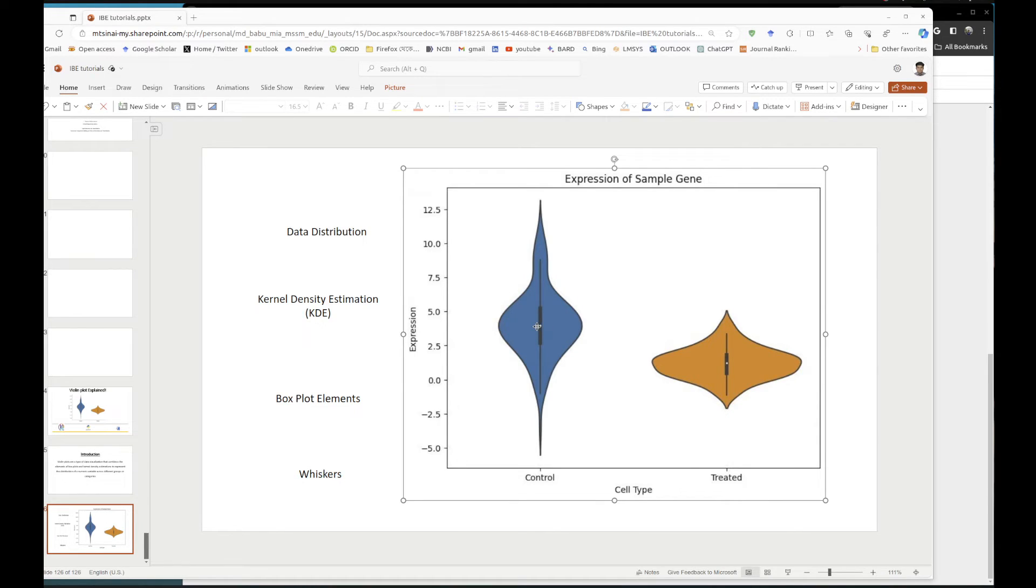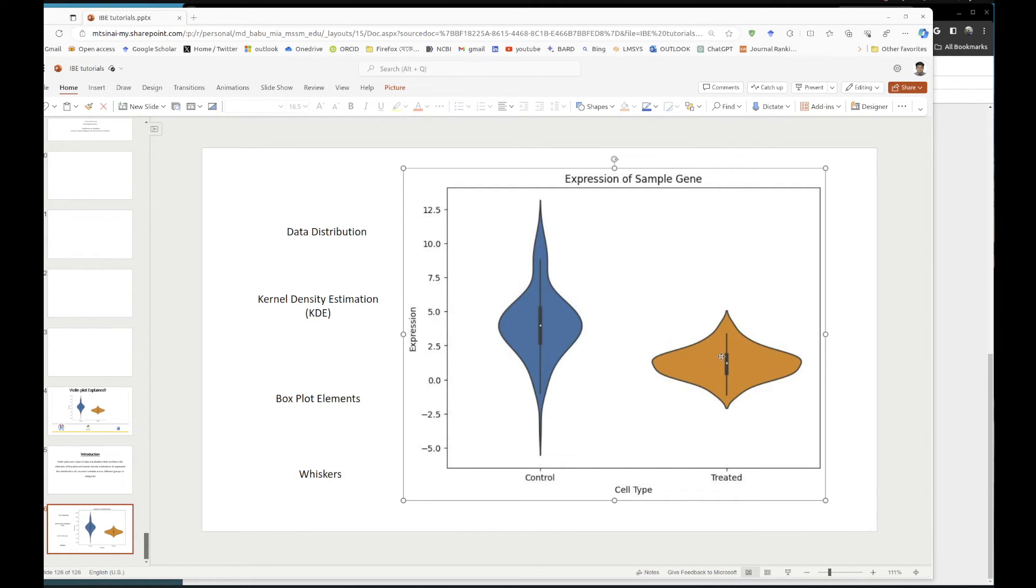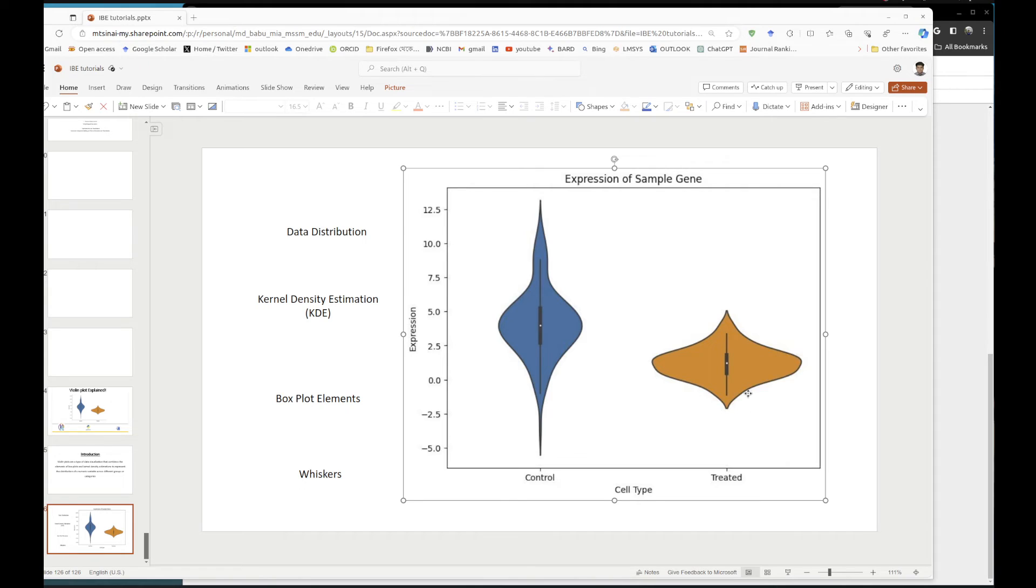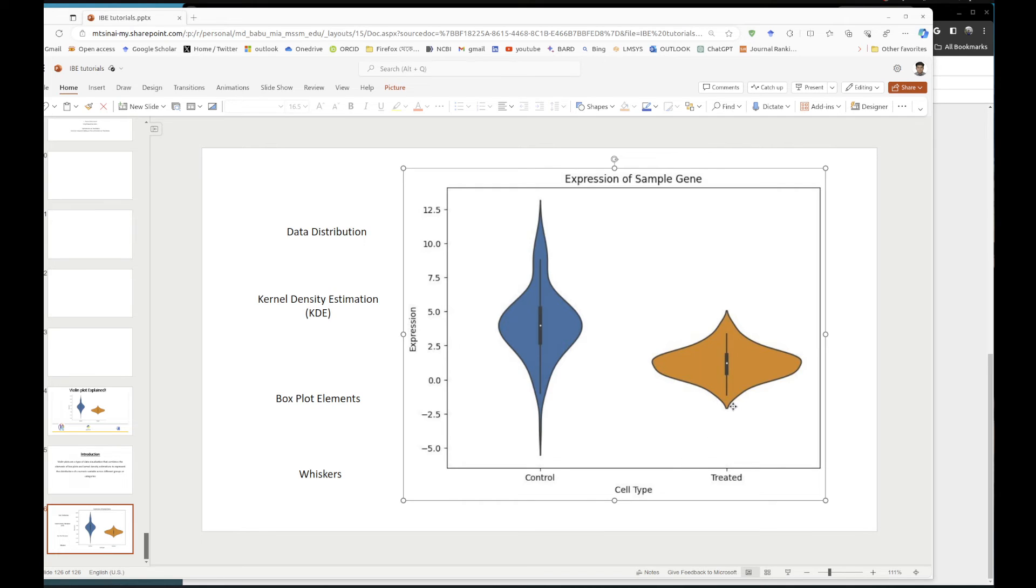When the sample was treated, the median region had reduced to around 1, which is a significant decline. And overall, the kernel density estimation reduced from this wide area to very limited, almost one-third of the distribution reduced. Probably the treatment has worked to some extent.